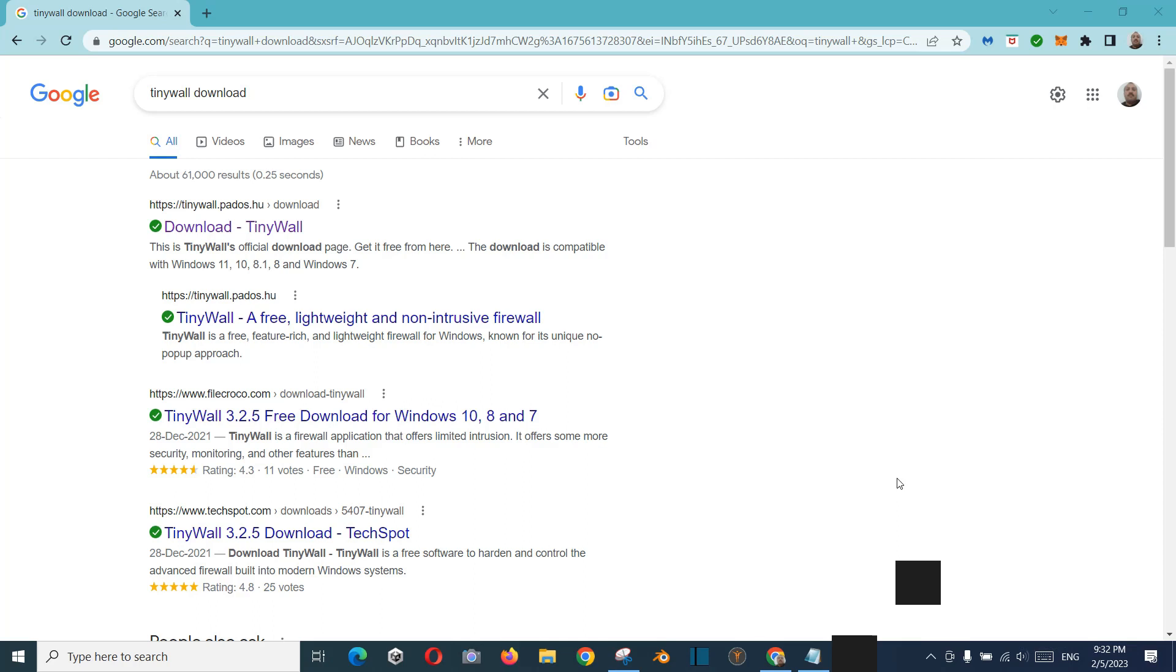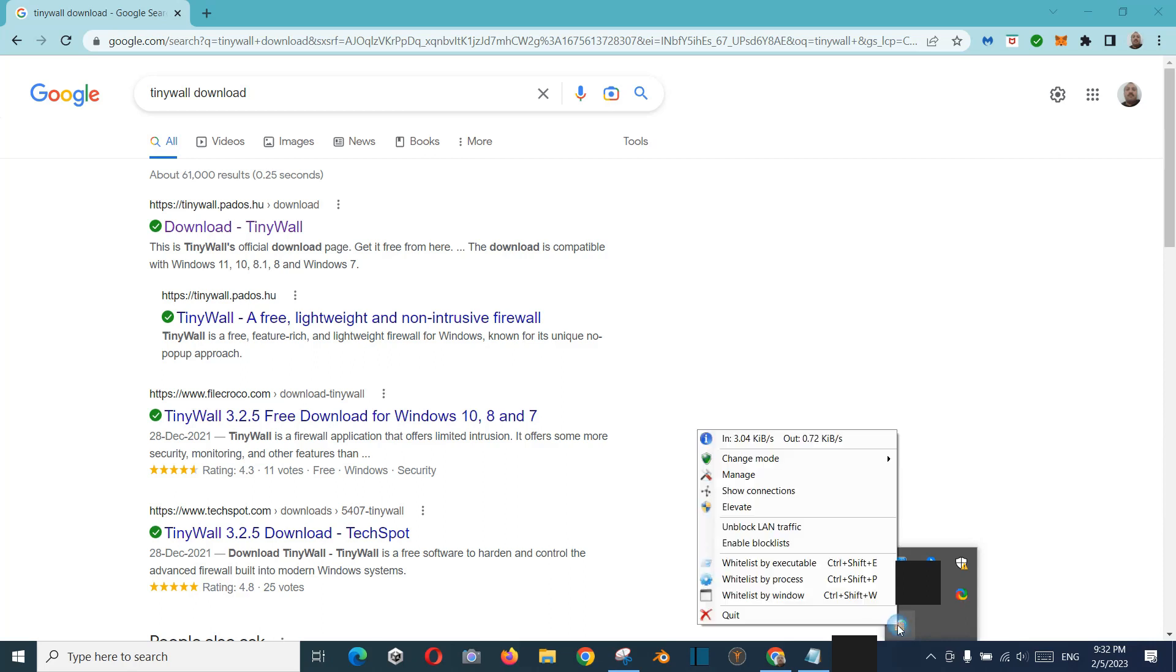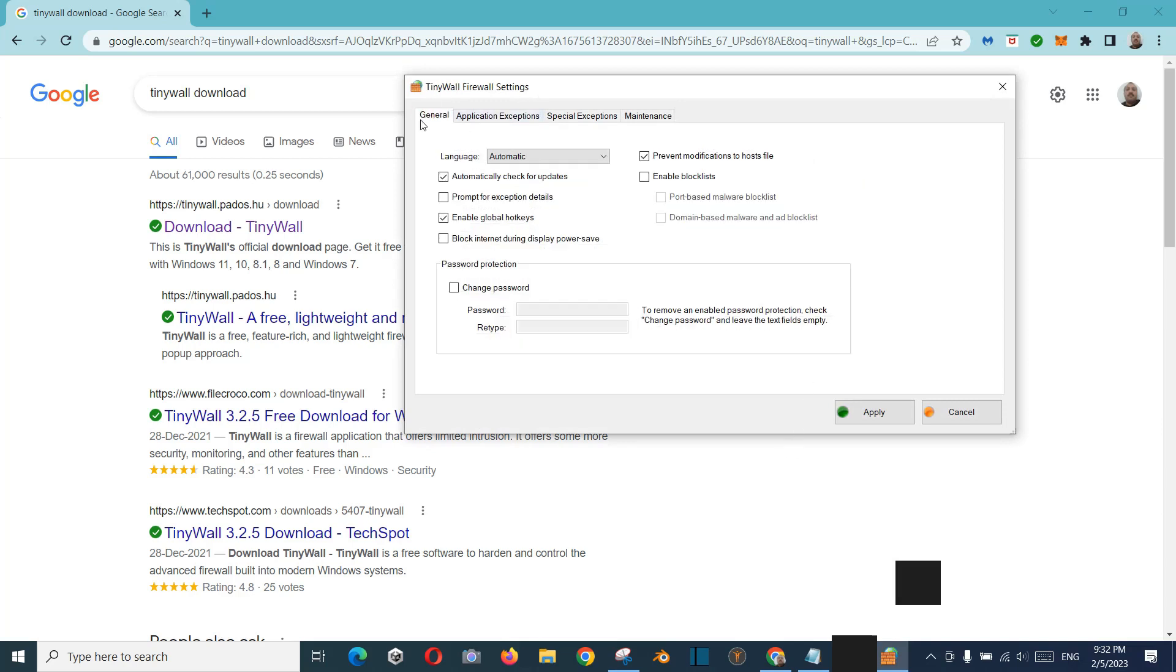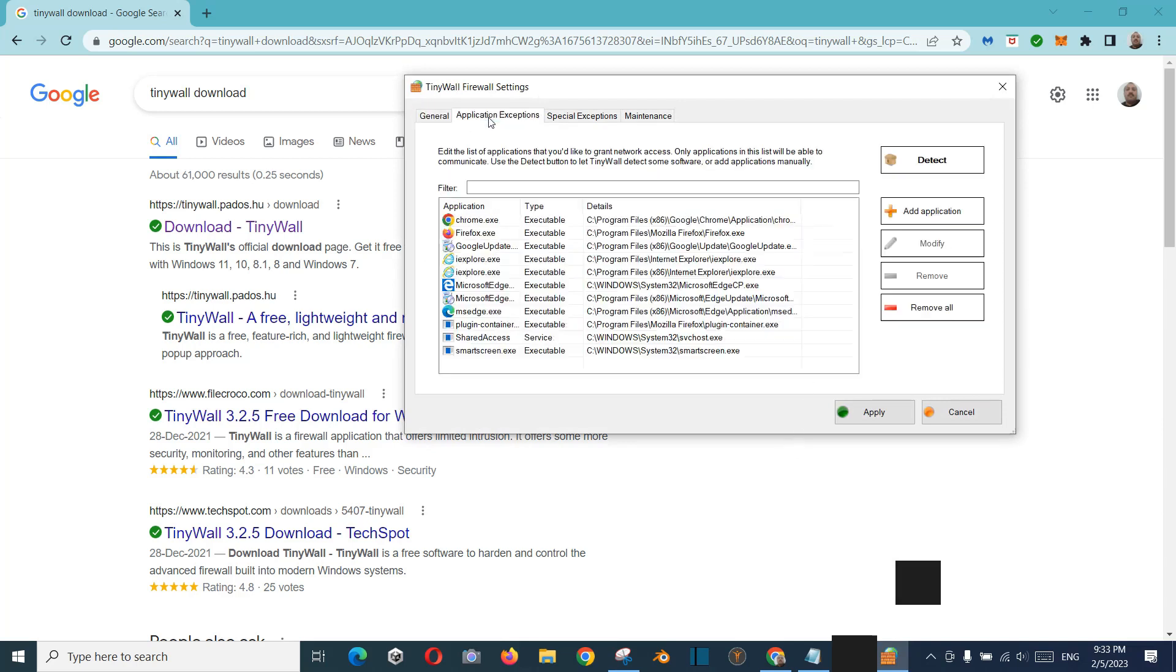So how you can solve this issue: just click on this icon of TinyWall and right click and click Manage. After that, this will be here in General, so you should click this Application Exception.